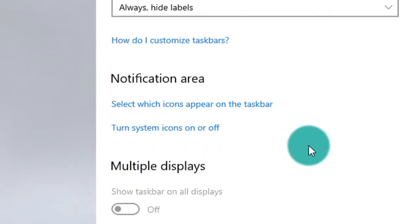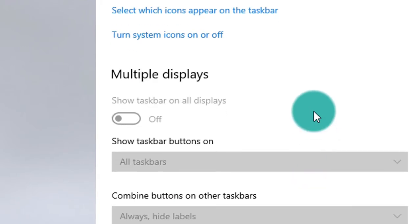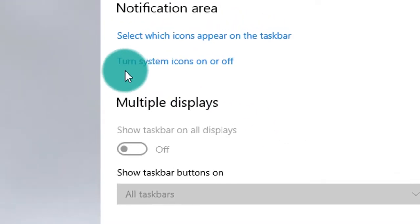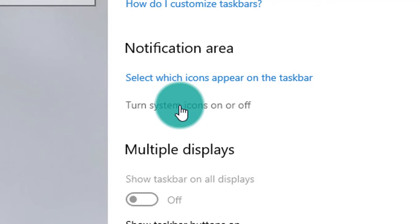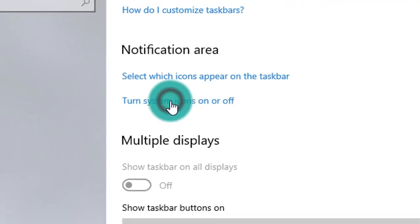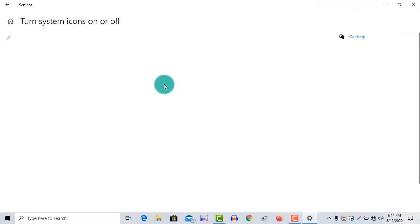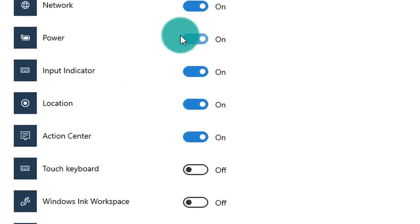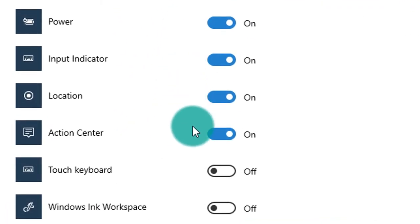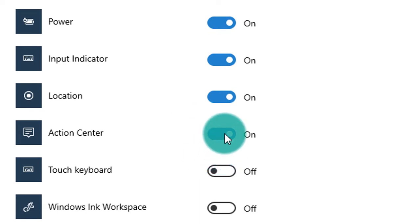Scroll down to Turn system icons on or off. Click on it. Click on action center to turn it off.